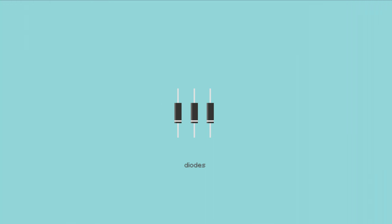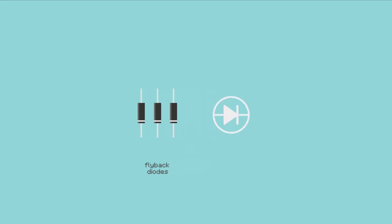For this reason, we need something that will only allow current to flow in one direction. A diode is the perfect solution, and in this context it's known as a flyback diode. The schematic symbol for a diode looks something like this, and the grey band on these diodes indicates the cathode of the diode.